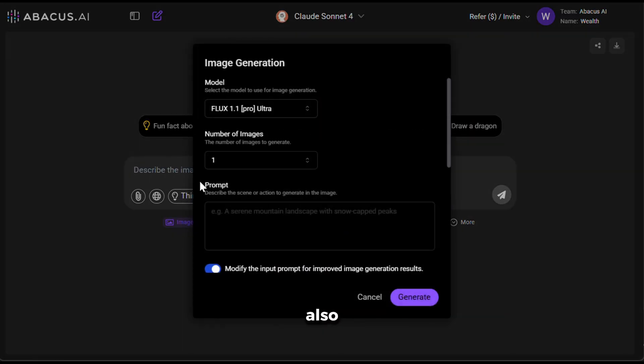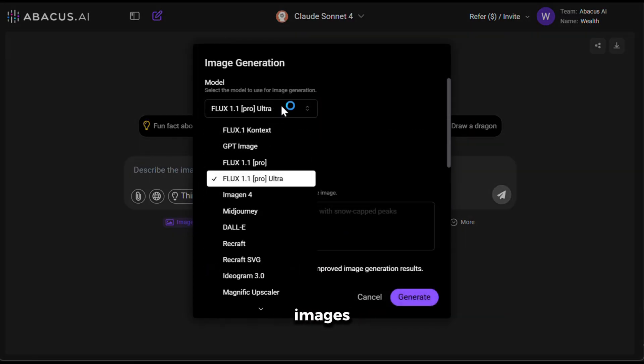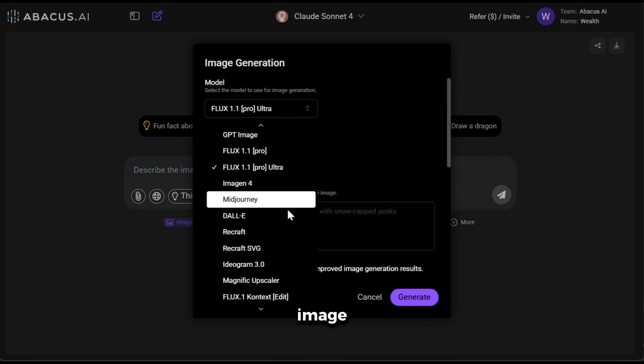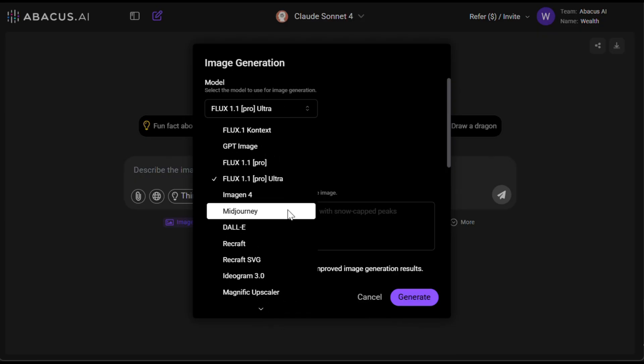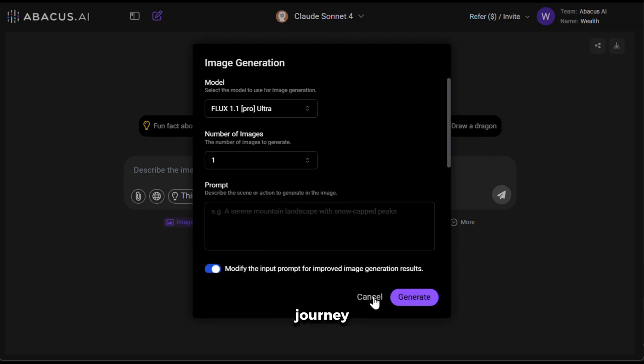Next, you can also generate images with this. As you can see, it literally has all the best AI image generations, including Flux, GPT Image, and even Mid Journey.